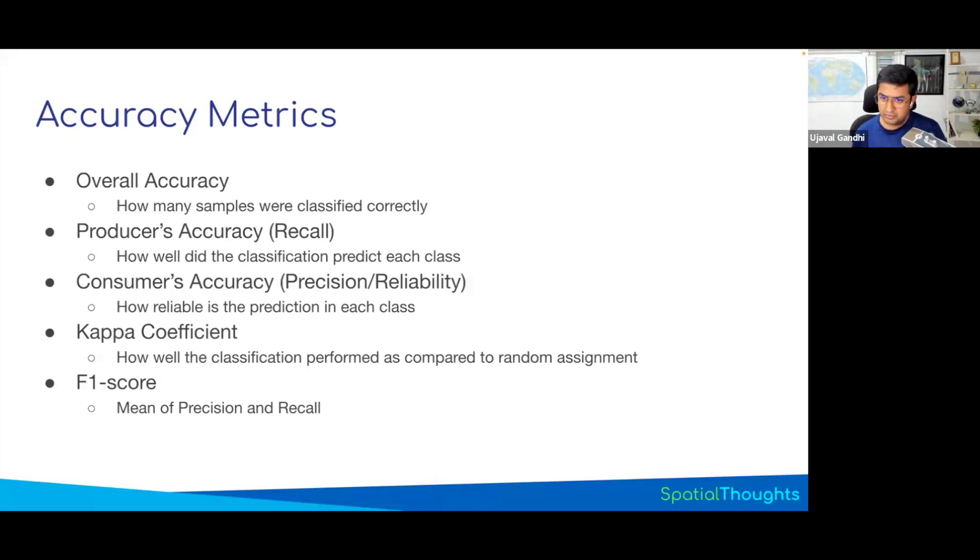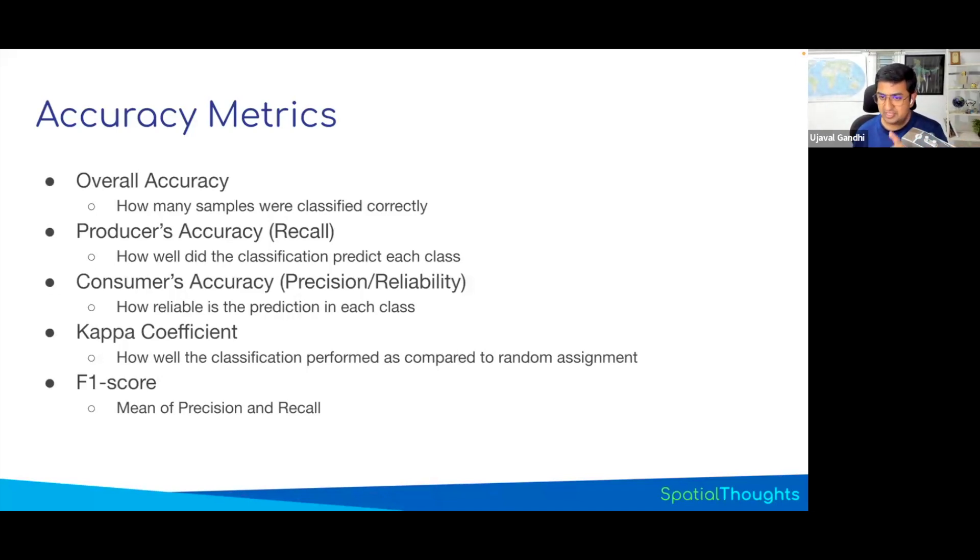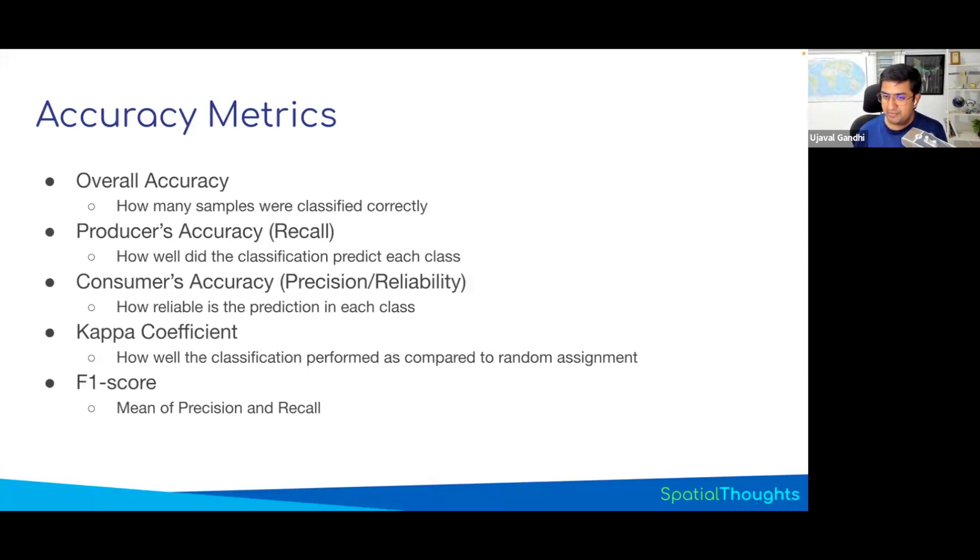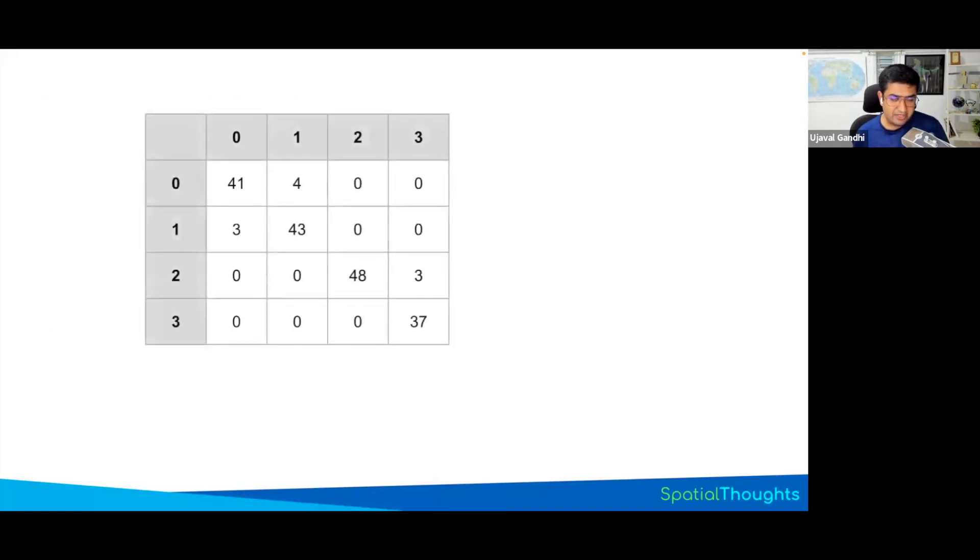We'll learn how to compute all of this using Earth Engine. But again, all the metrics out of all of this, the main one that you will want is the overall accuracy. This is what I end up using for tuning my hyperparameters, testing the model's accuracy, and so on. So let's see how it works.